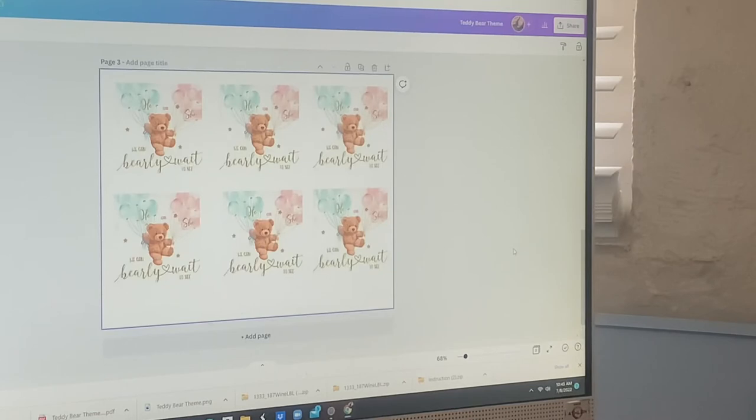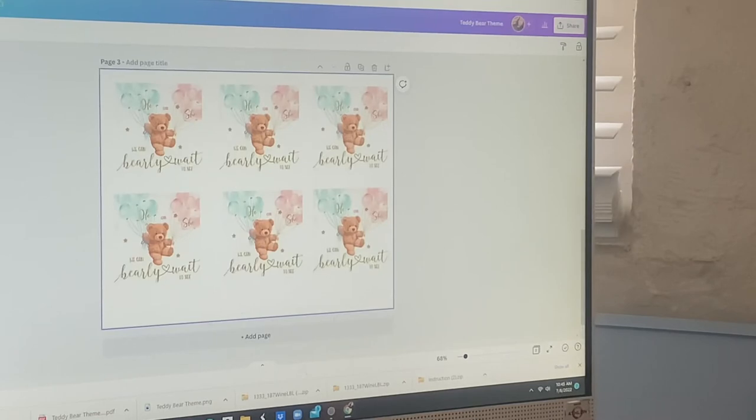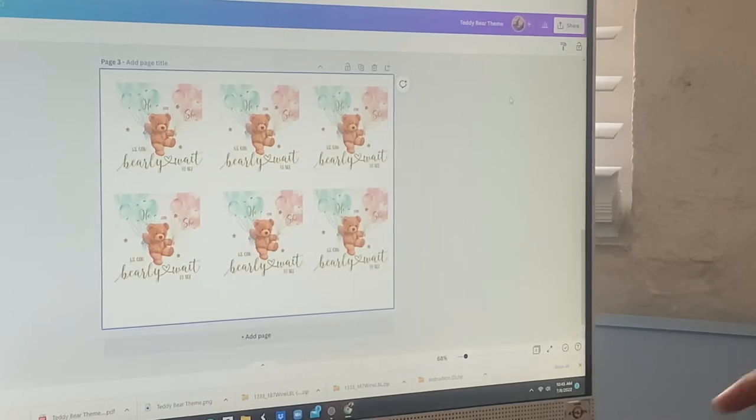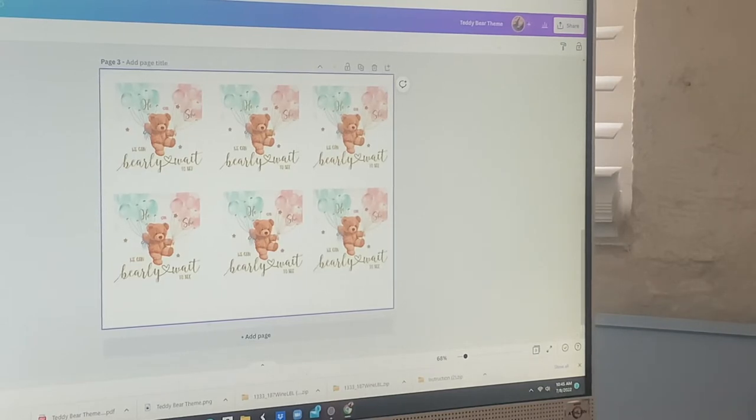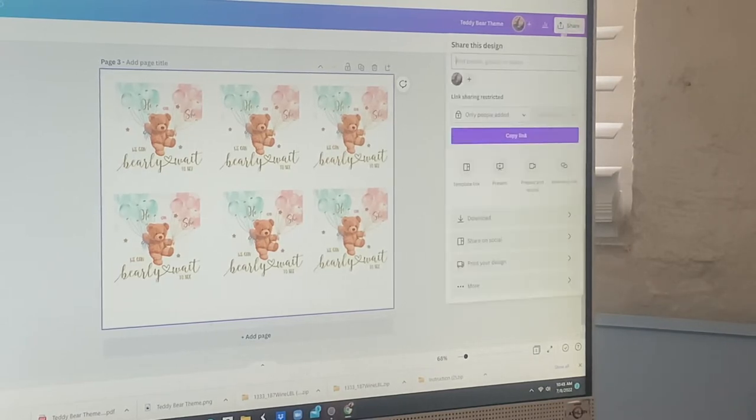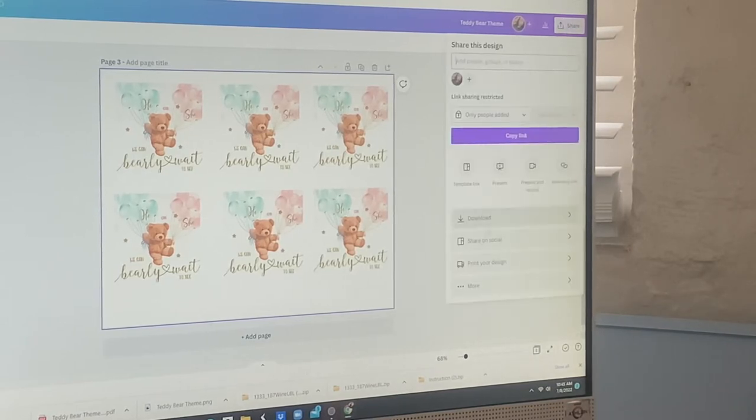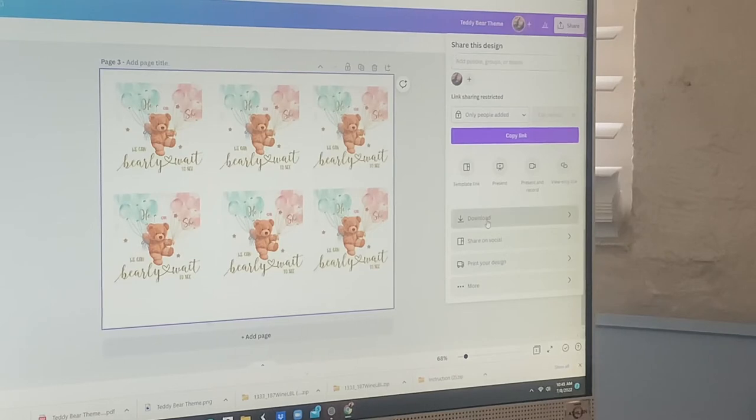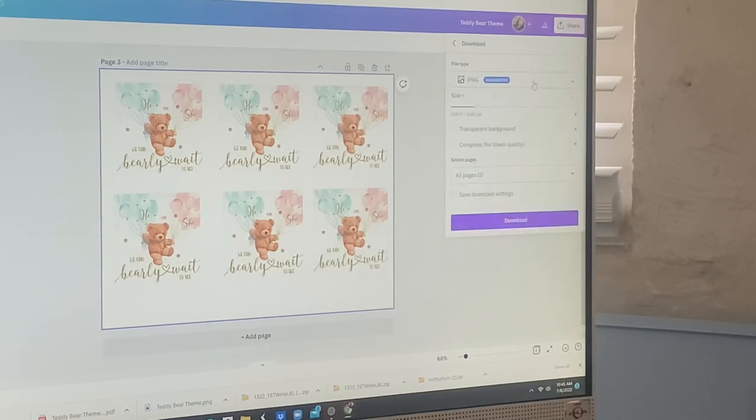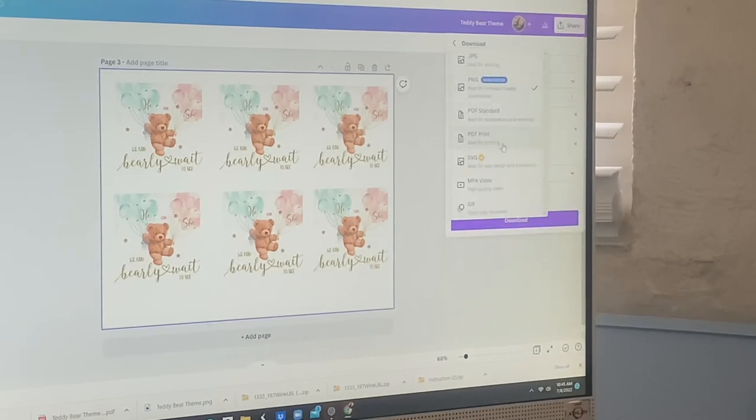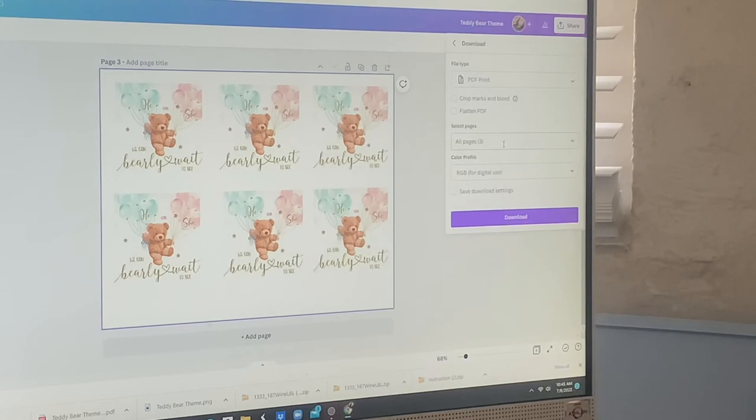All right, so let's get this downloaded. I went over to the top and I shared it. Once you share, I always, when I'm printing labels and stuff, I always put it as PDF print. You'll see it says best for quality. I always do that because when you're printing on PDF, it just gives a better look, it's like a better quality.